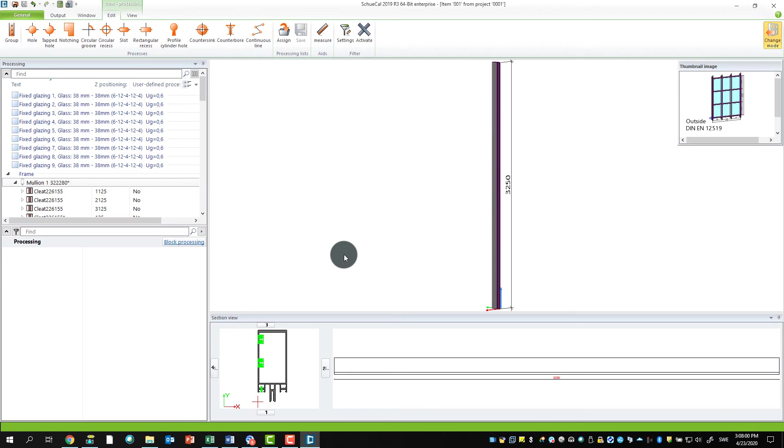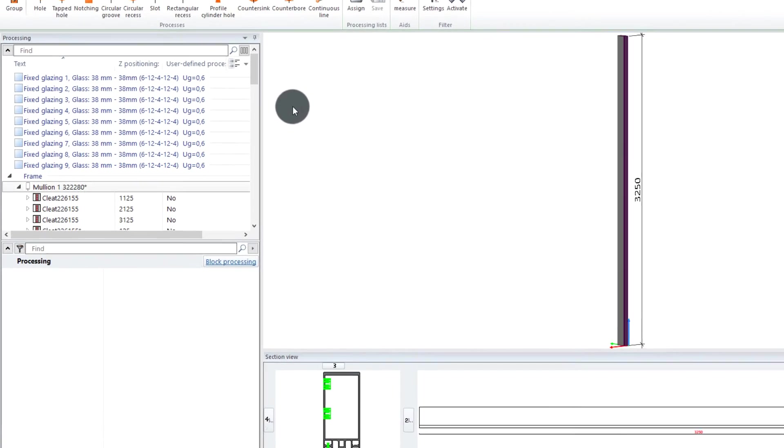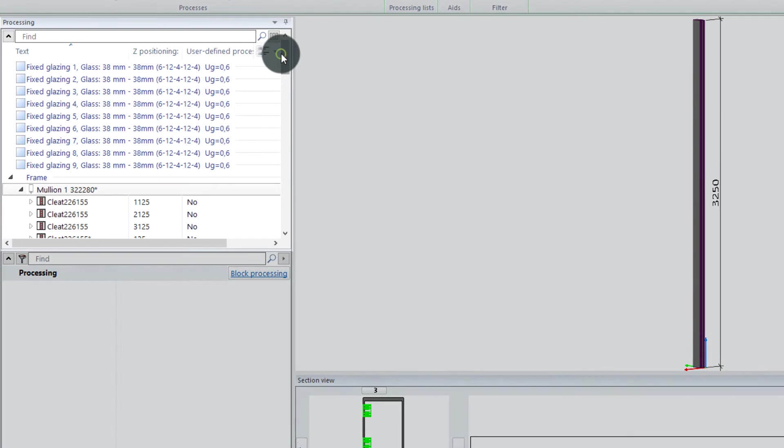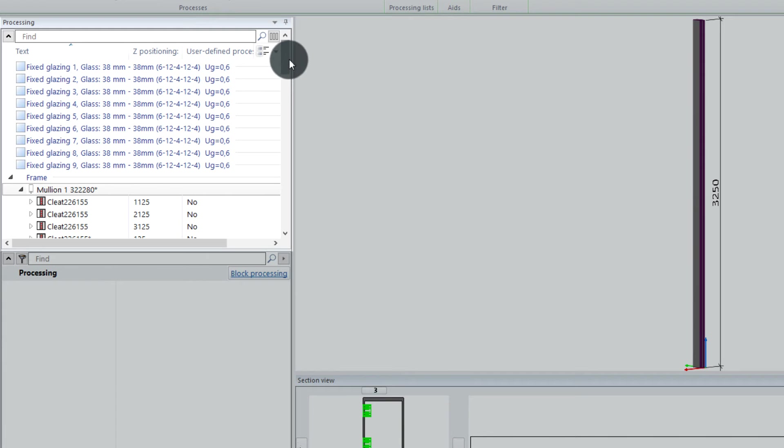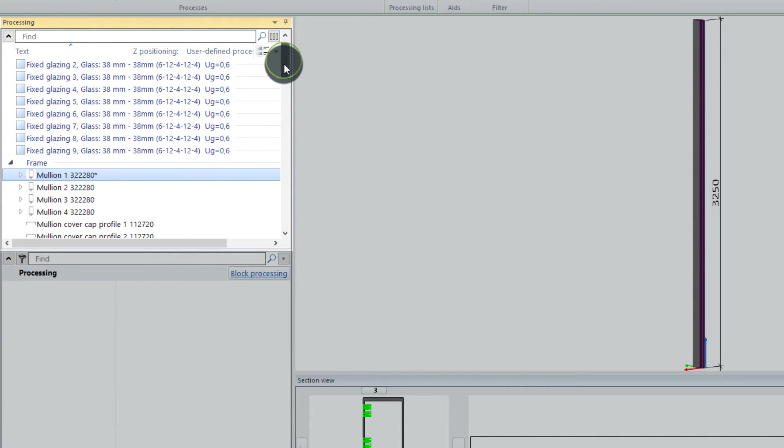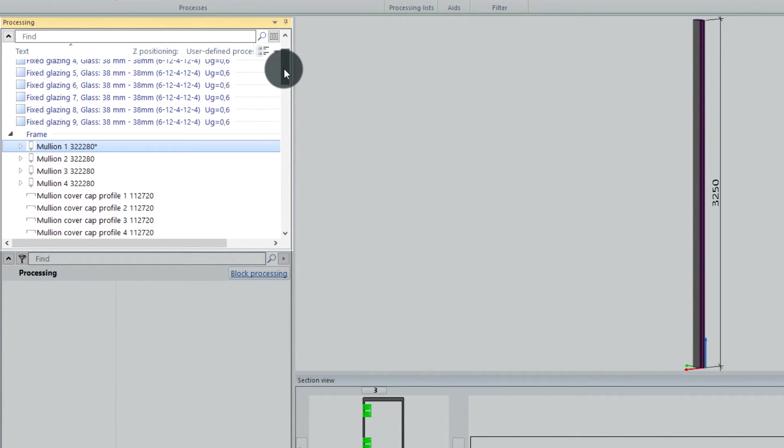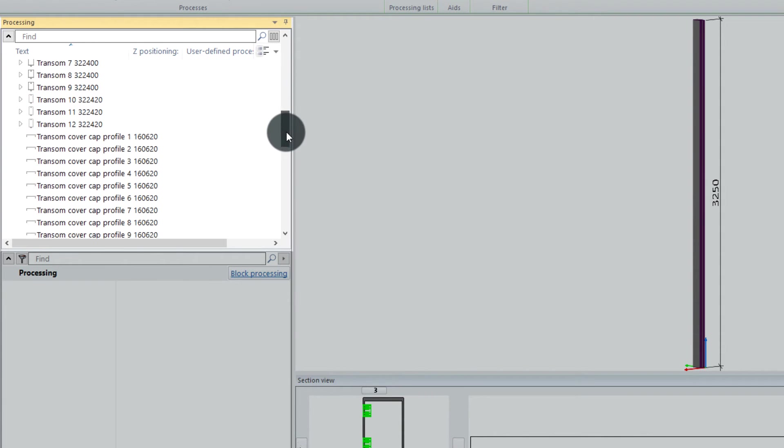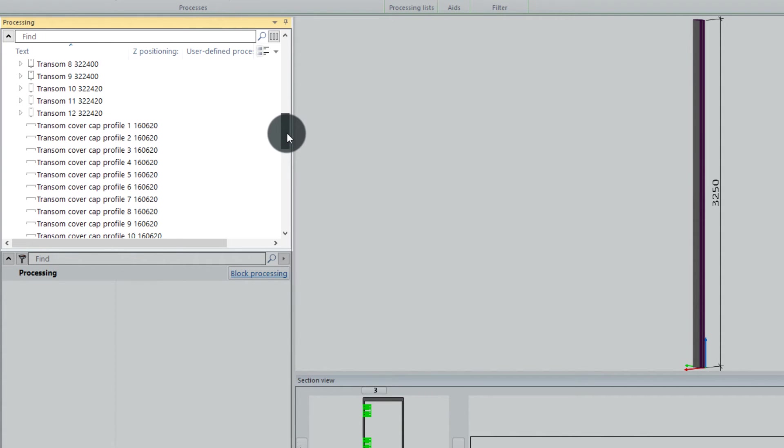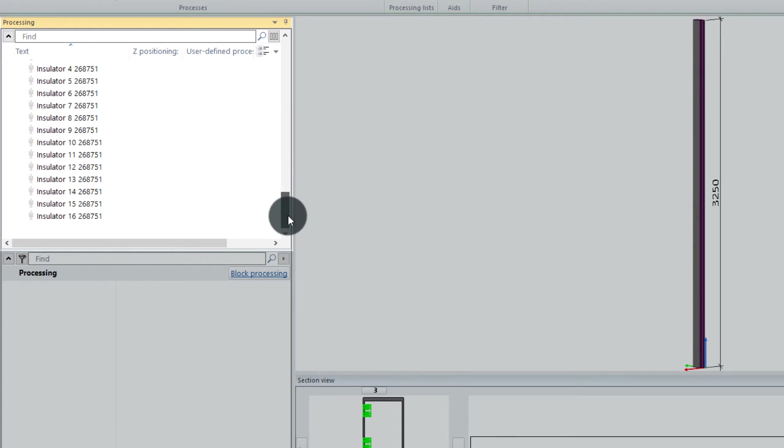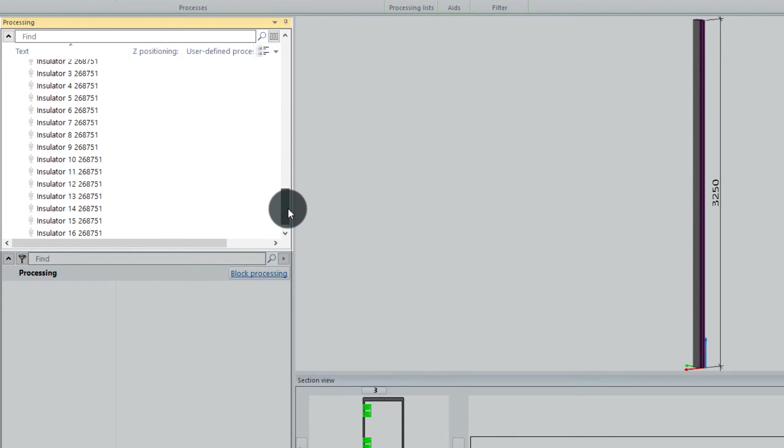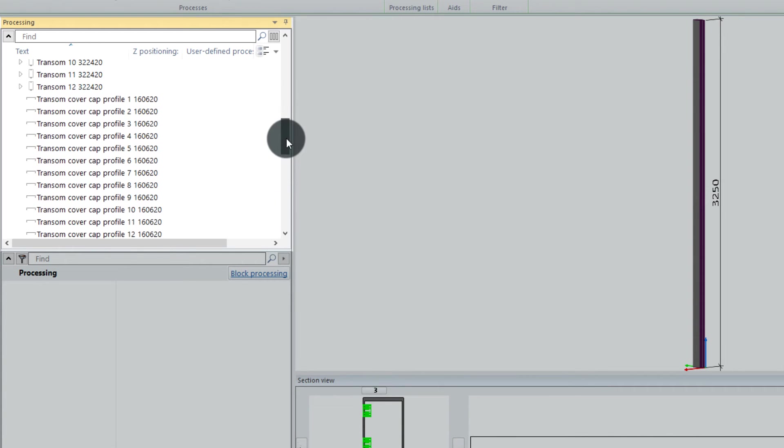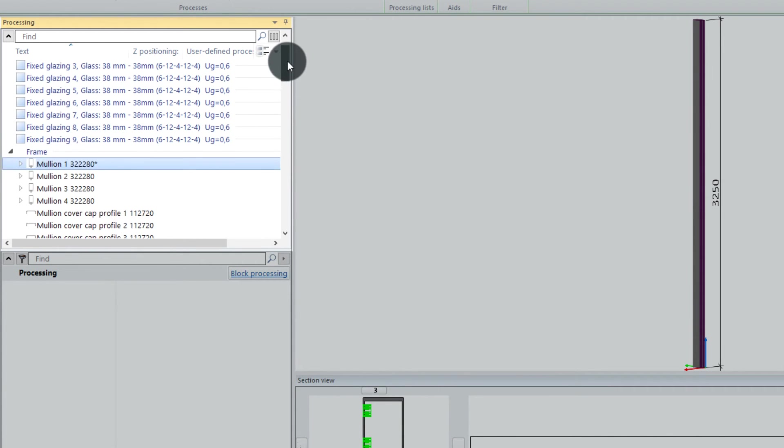For starters, if we look at the processing window to the left, we have all here. You know, in the past we had everything sorted by field. In the new version, we have everything sorted by profile type and glass or panel. That means all the glasses, the panels, the mullions, the transoms—all the profiles included in the element are shown here in a much more structured way. That makes it a lot easier to find.